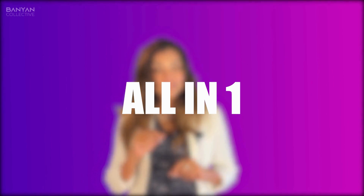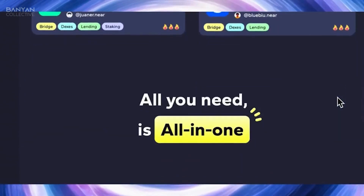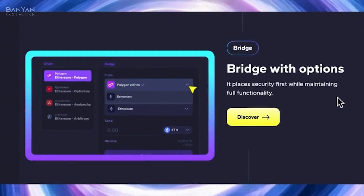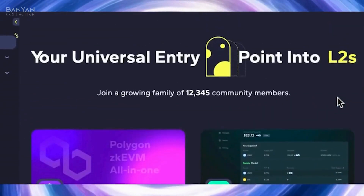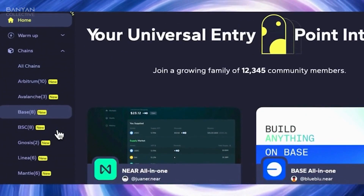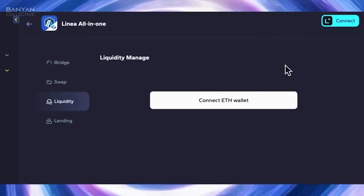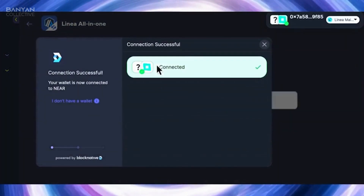I've used DappDapp to farm many airdrops, such as the LINEA one. What you can do on there is absolutely wild — it's an all-in-one. You can play with composable dApps, meaning you can swap, bridge, lend, and borrow all on the same page and seamlessly. This saved me a ton of time. Instead of doing research for new apps, I would just go onto DappDapp, scroll through all the supported chains, and look for the first integrations. It's amazing.